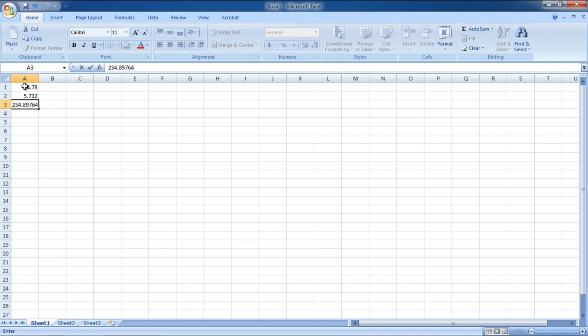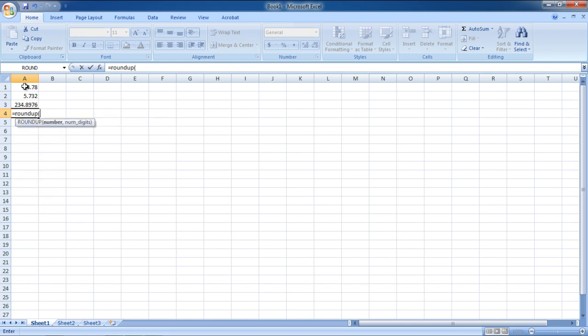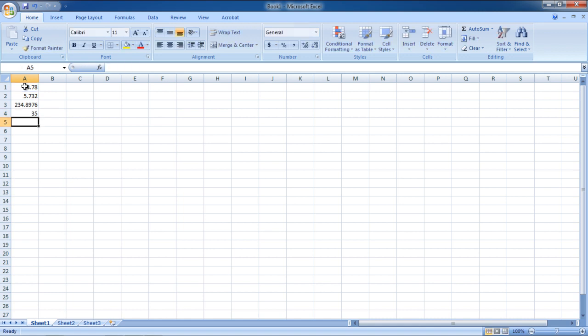Once you have entered the data you want to work with, go to the cell in which you want to place the Roundup formula. Enter the formula equals to ROUNDUP. In the formula, A1 contains the cell we want to round off, while the zero in the formula means that we want to round it up to zero decimal places.